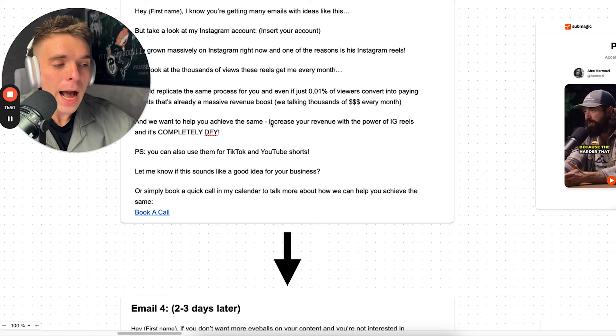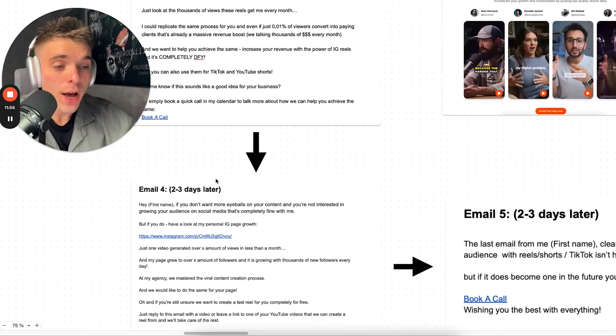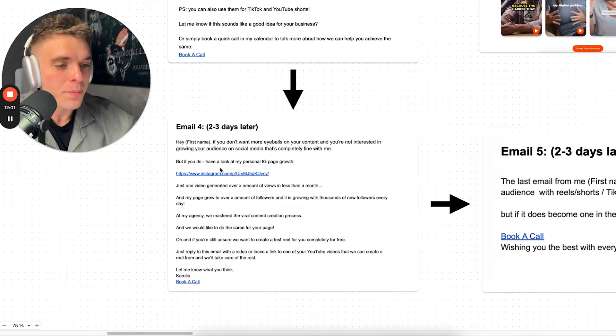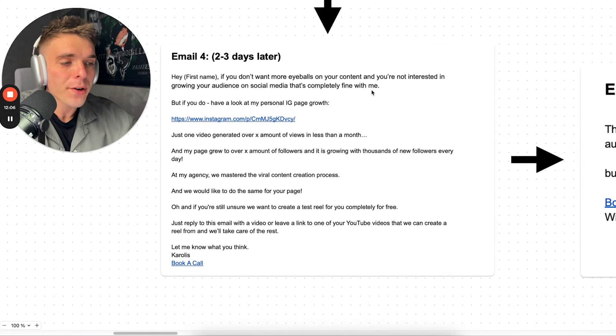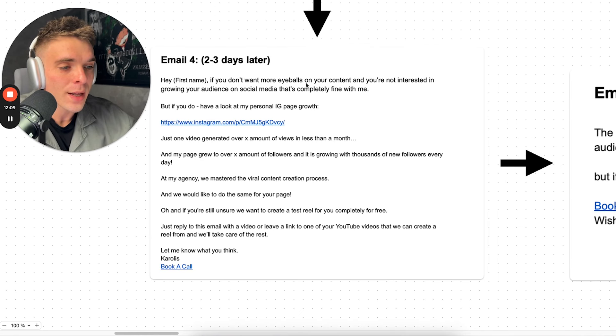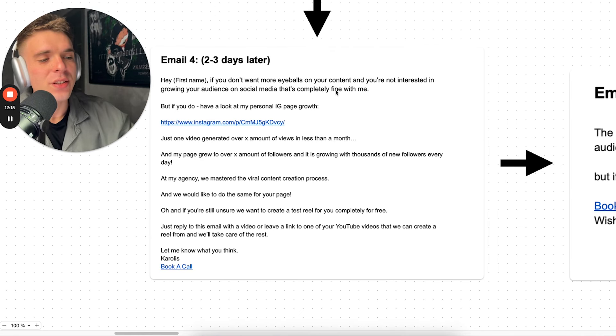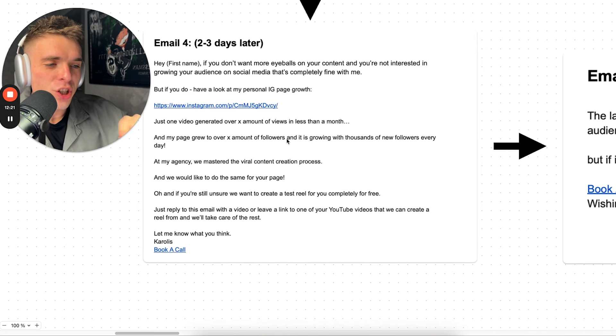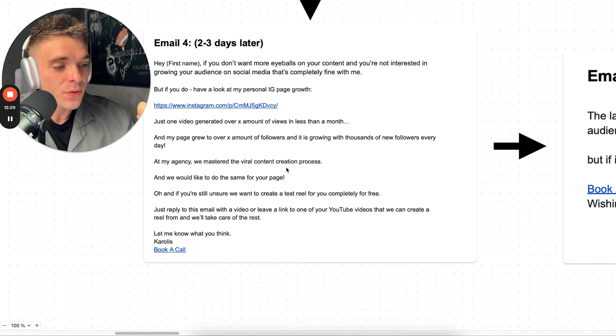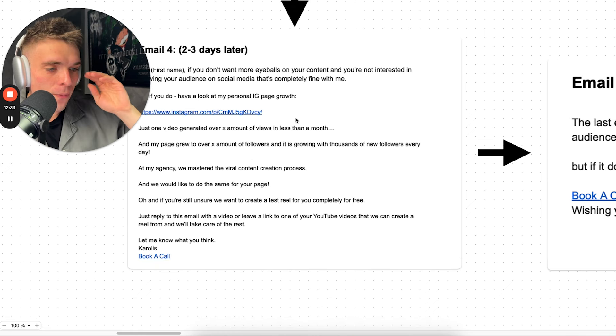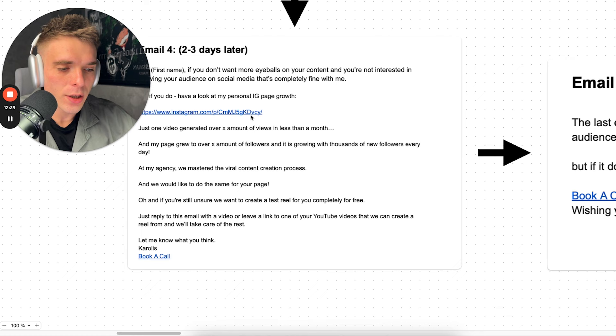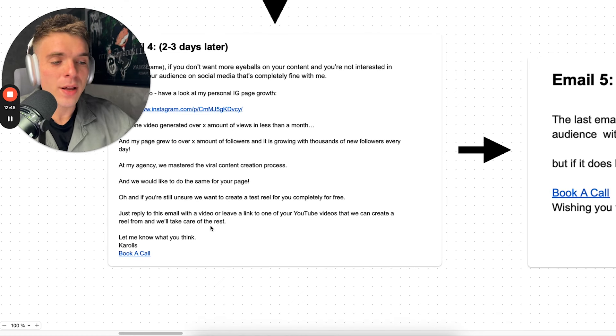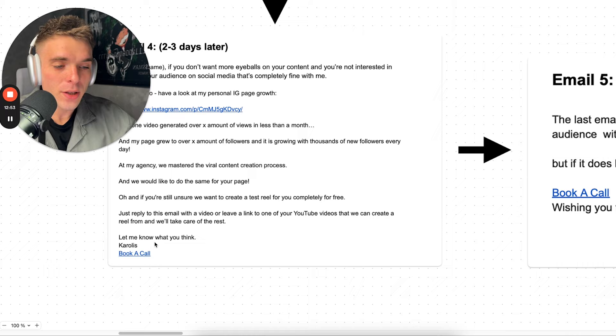'Talk more about how we can help you achieve the same and then book a call again.' After two and three days later, once this email went out and you didn't get a response or anything like that, we send a fourth email: 'Hey, first name. If you don't want more eyeballs on your content and you're not interested in growing your audience on social media, that's completely fine with me. But if you do have a look at my personal Instagram page. You link to your Instagram page or a specific video. Just one video generated over X amount of views in less than a month. And my page grew to over X amount of followers and it is growing thousands of new followers every day. At my agency, we master viral content creation and we would like to do the same for you. And if you're still unsure, we want to create a test reel for you completely for free. Just reply to this email with a video or leave a link to one of your YouTube videos that we can create a reel from and we'll take care of the rest. Let me know what you think, [name]. Let's book a call.'